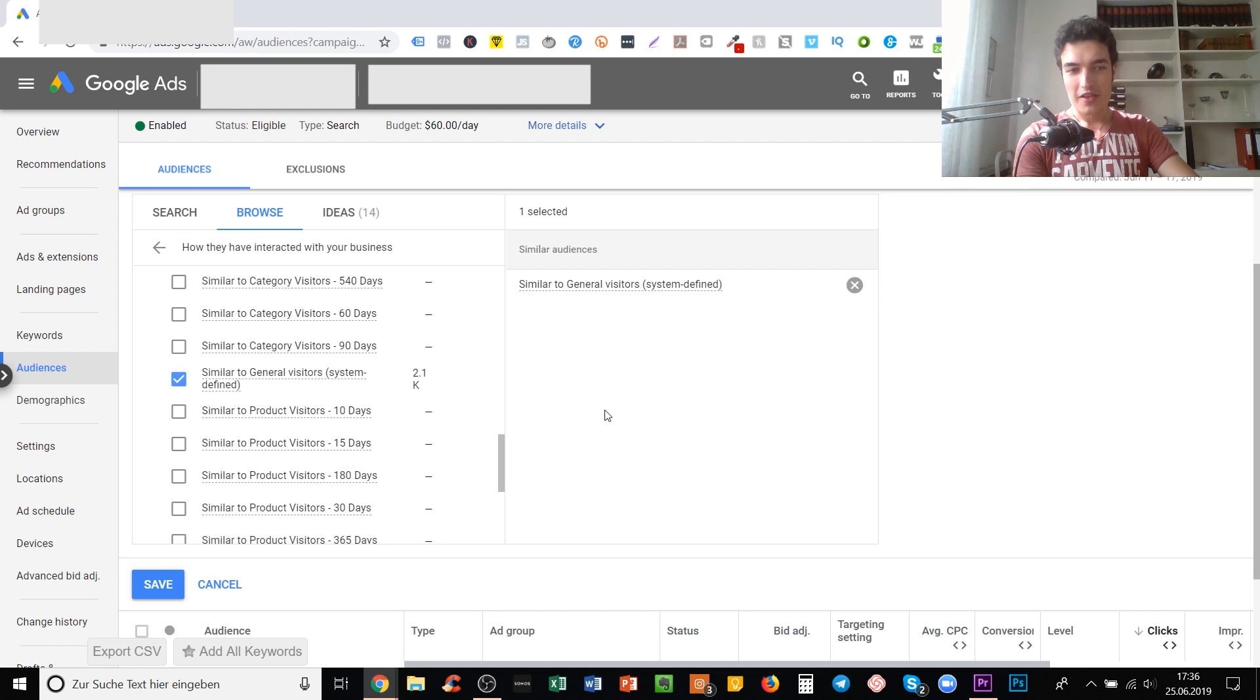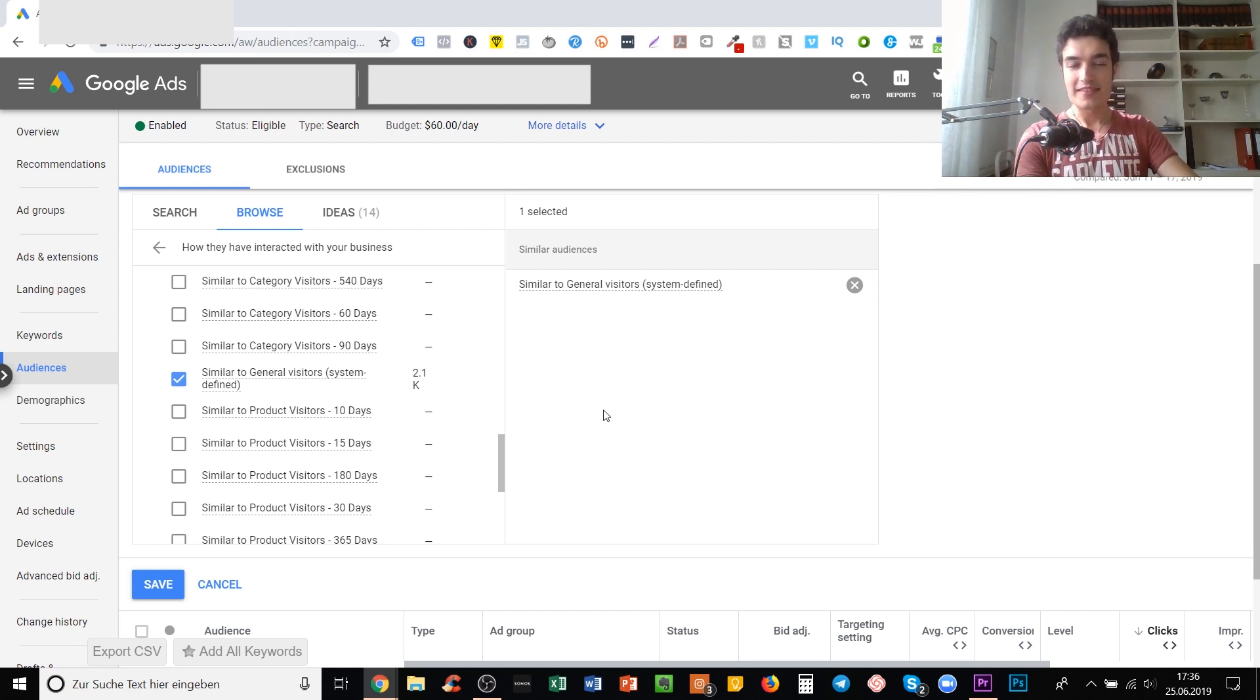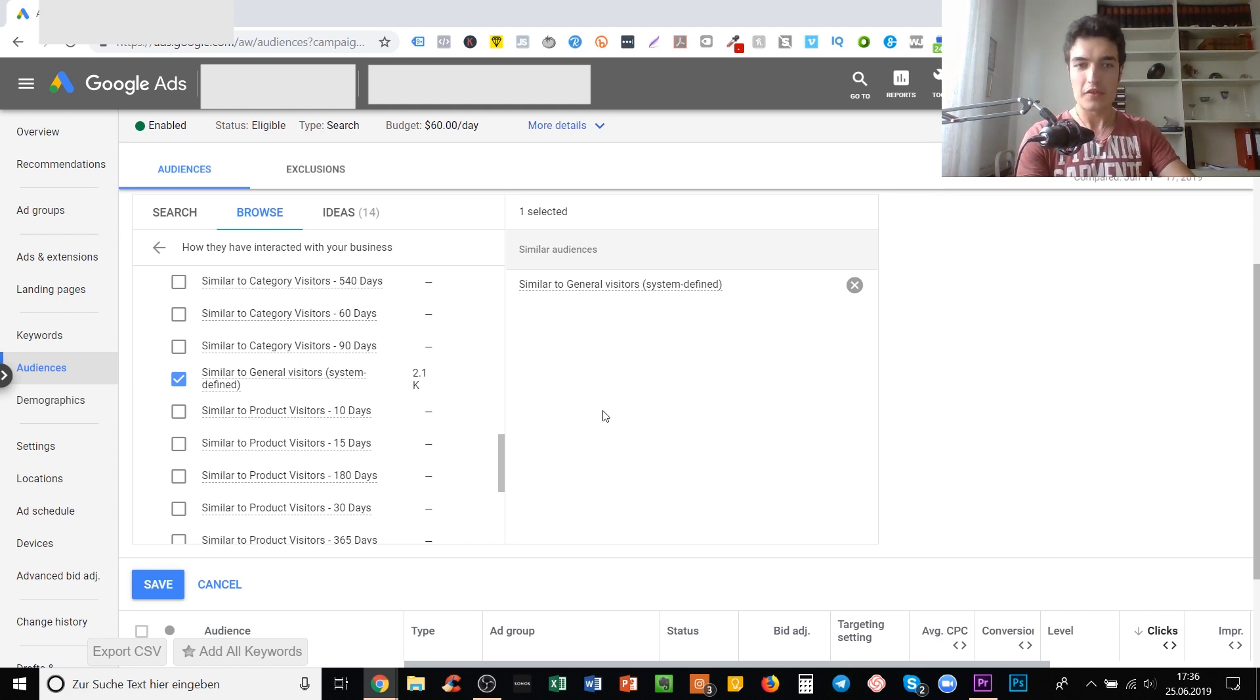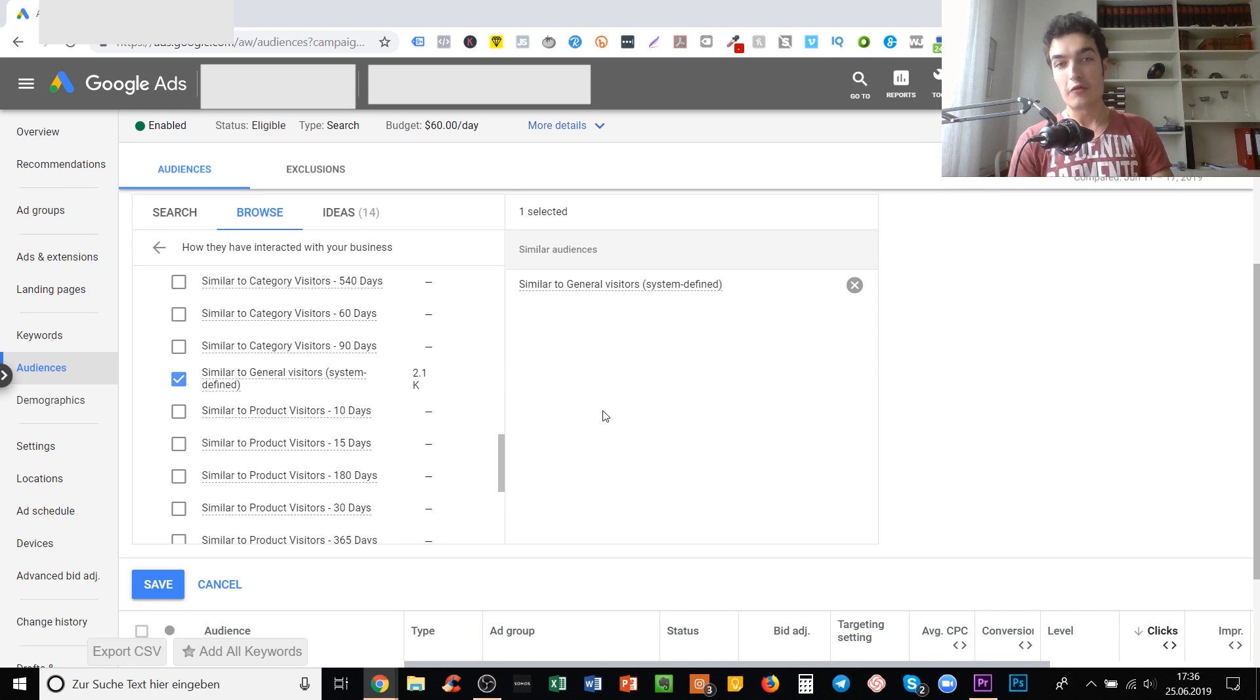That was my information video on similar audiences and how to use them. I hope this was helpful and that you didn't know about them before, so this was some new stuff for you today.